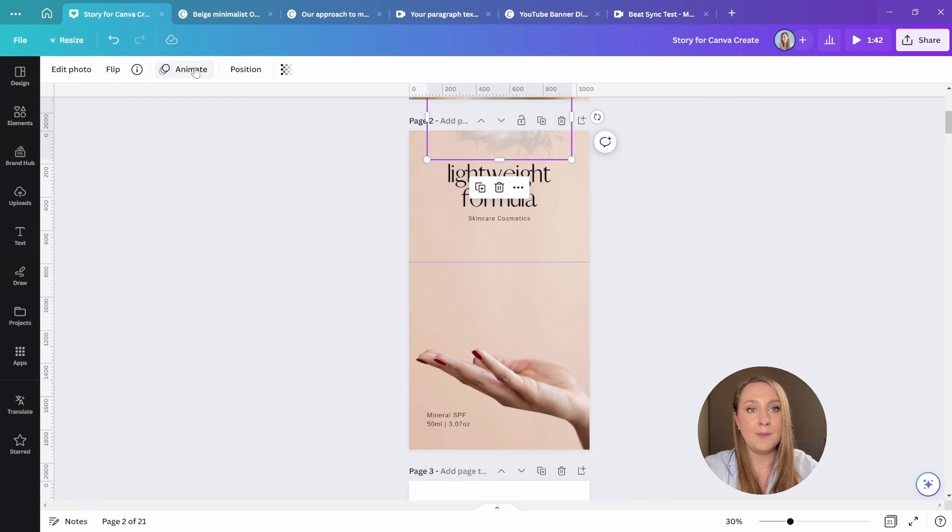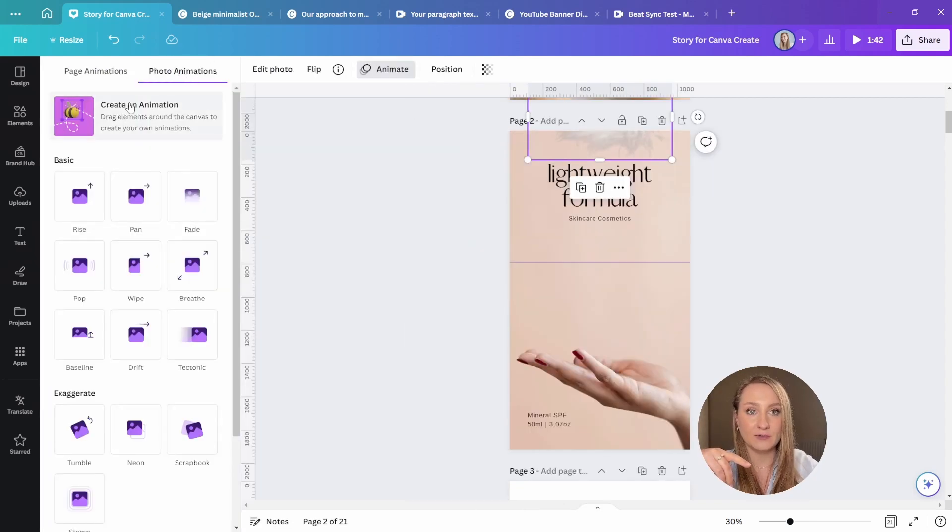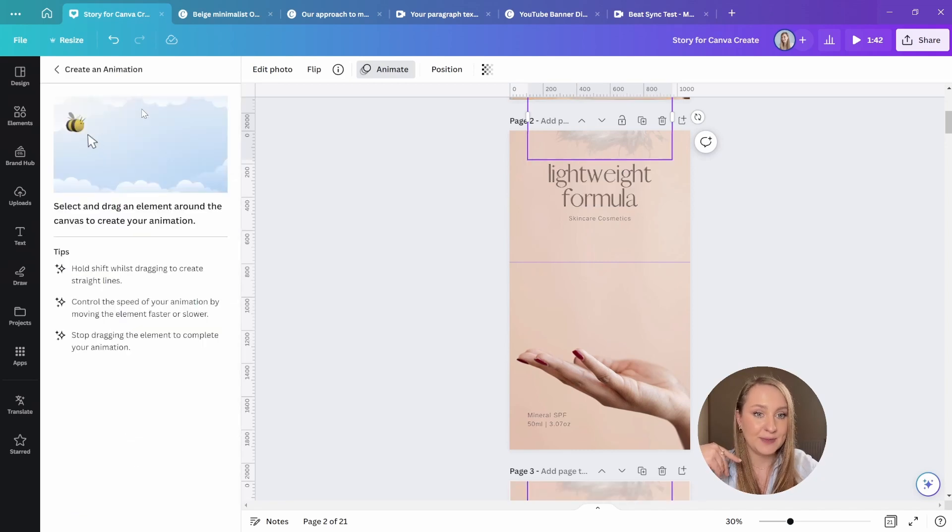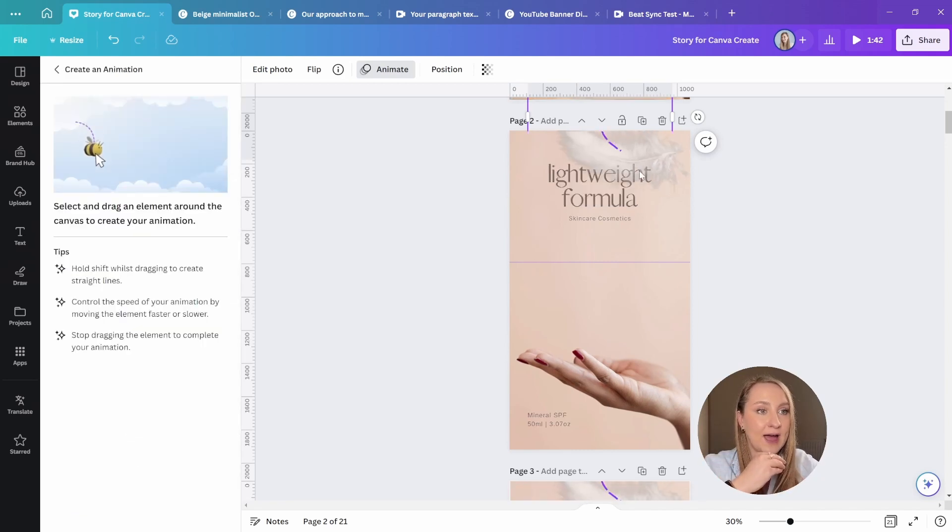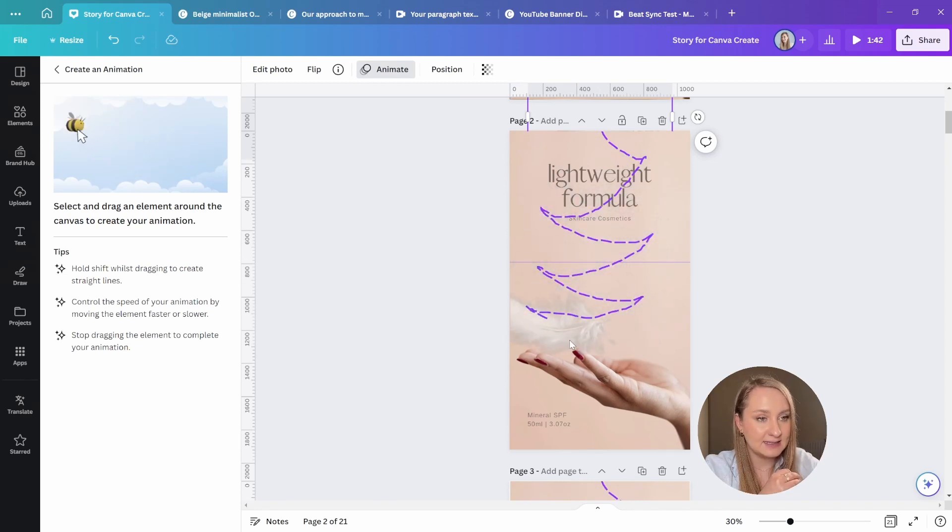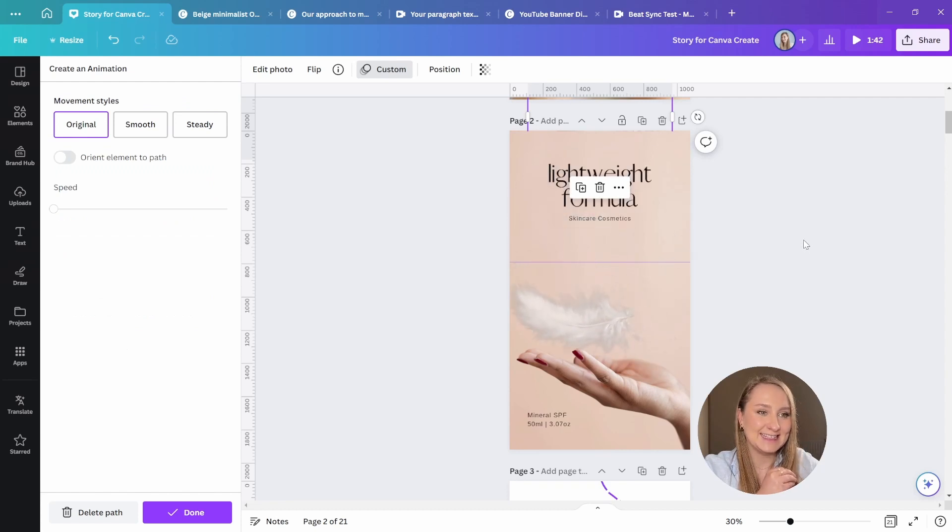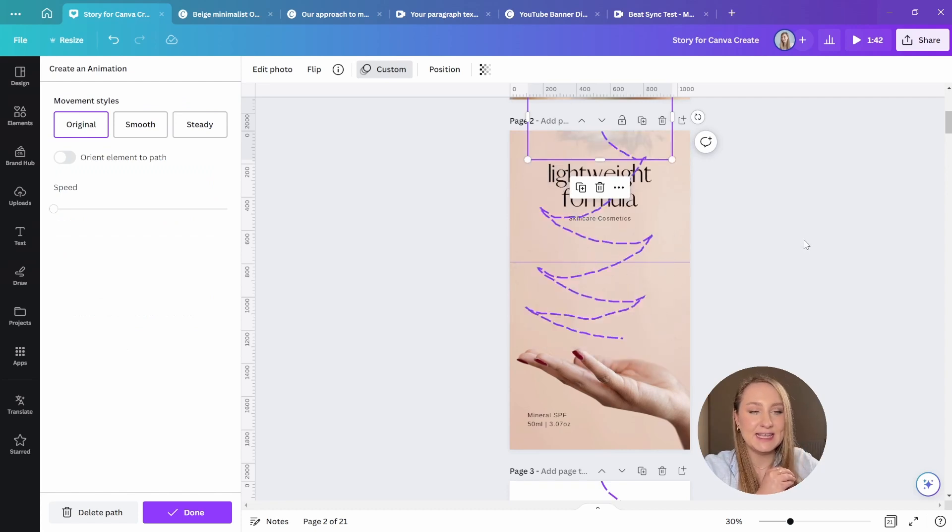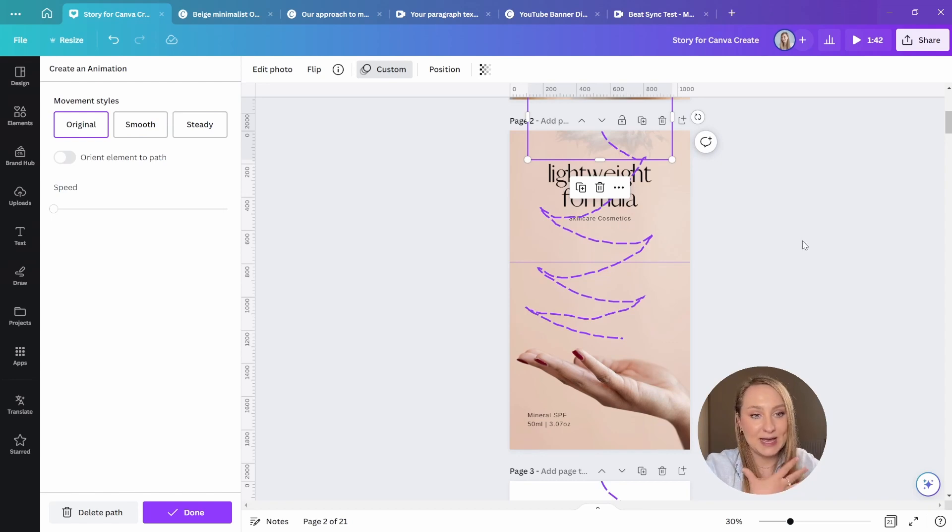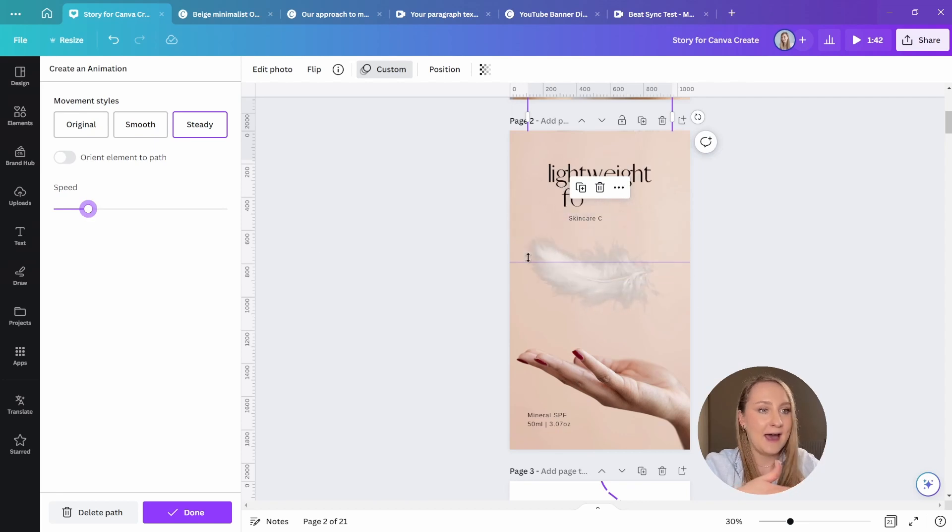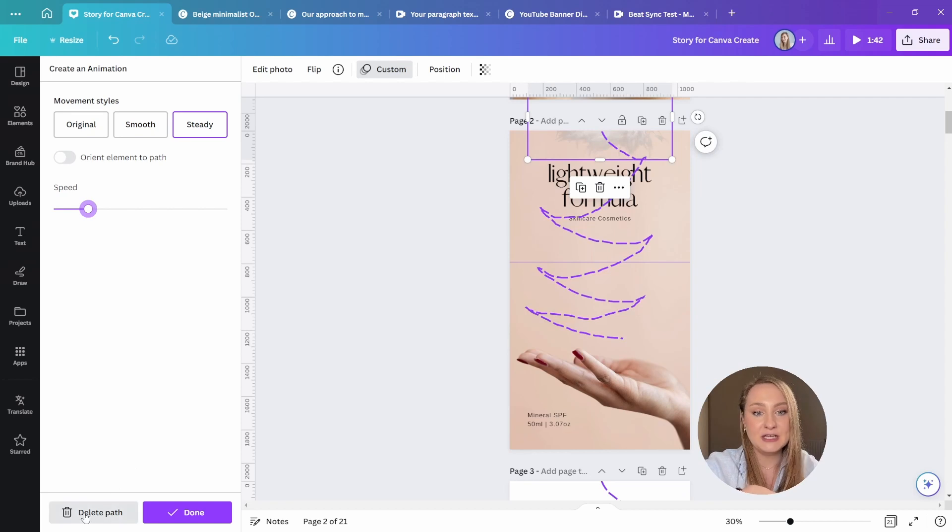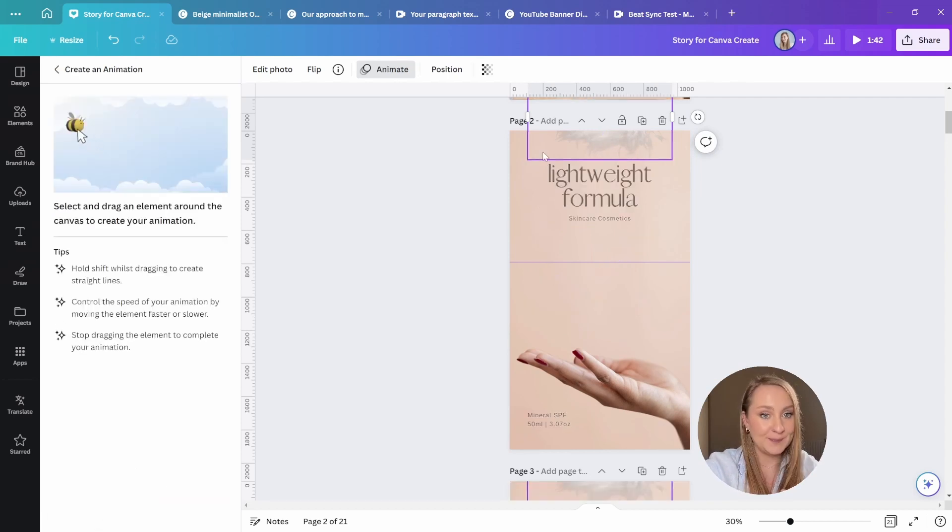Then we need to go up here to animate, click that, and from here, from that top panel, we need to select create an animation. Now, from here, we're going to drag our element to create a path for the animation, just like that. And here it is. You can just release whenever you're ready, and it's really as simple as that. But then from the slider, you can just adjust the speed. So if you want the feather to go a little bit faster, you can do that too. And if you're not happy with your animation, just click delete path here at the bottom, and start over.